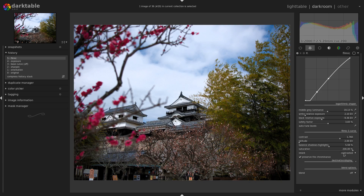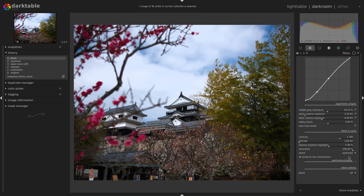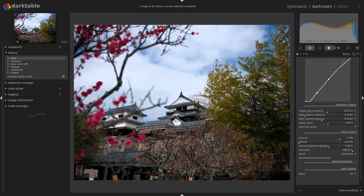Then you have a drop-down menu for the intent of your Filmic curve. You can have contrasted by default, which gives a contrasted result. You can soften the result with the faded option, which tends to keep the shadows fairly light. You can also use a linear intent, which gives brighter shadows overall. The default contrasted option does a pretty good job in most cases.